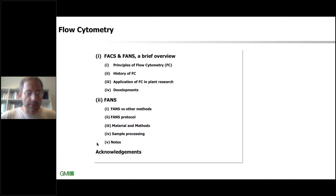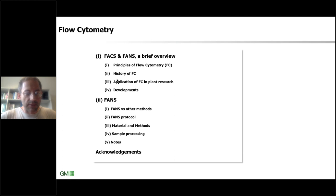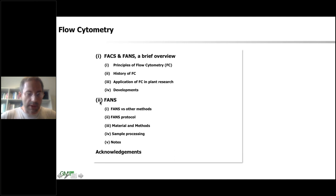This is the overview of my presentation. I would like to give you a brief history of FACS and FANS, and then I will go into detail how we apply this technique and the protocol that we have developed.